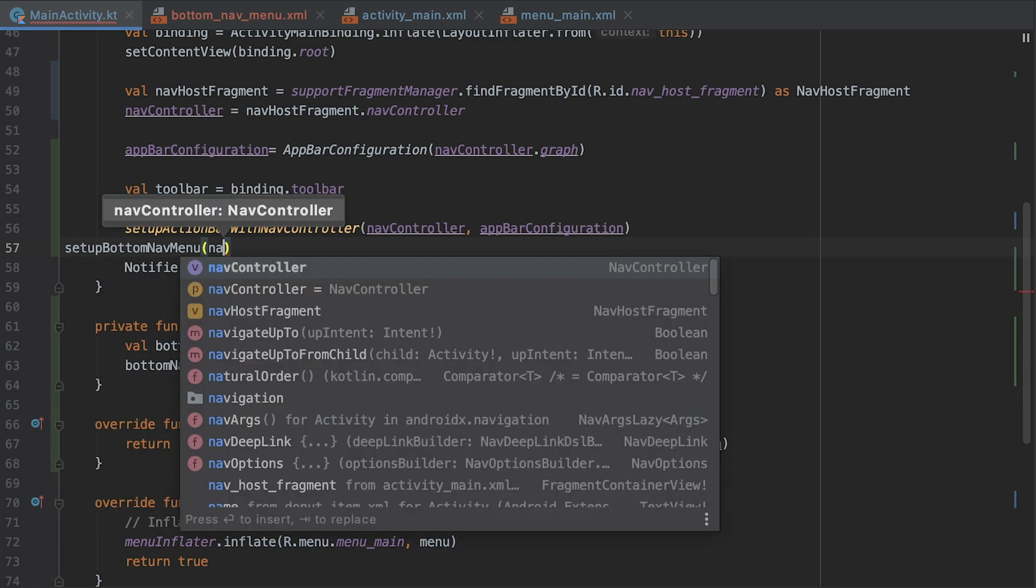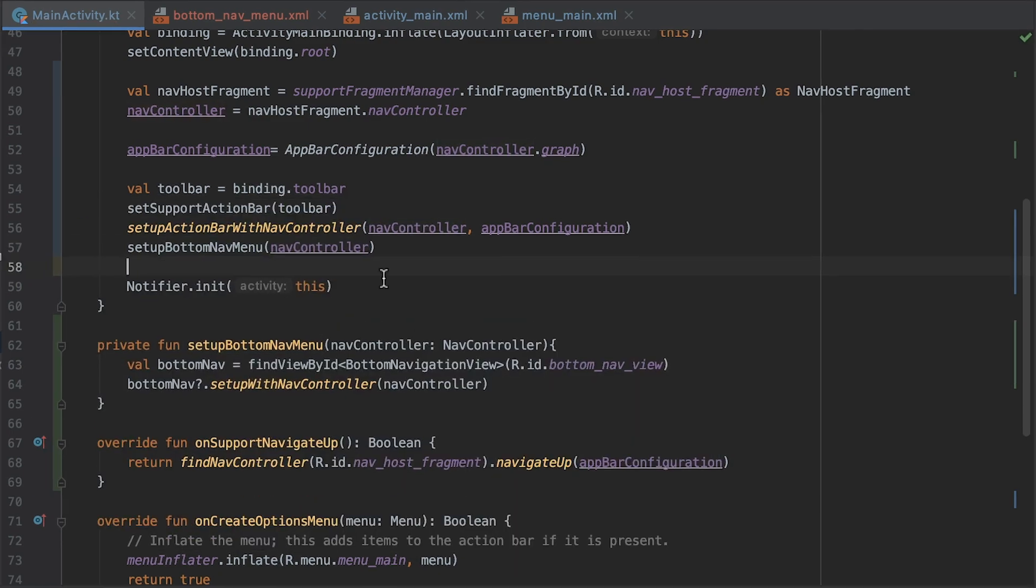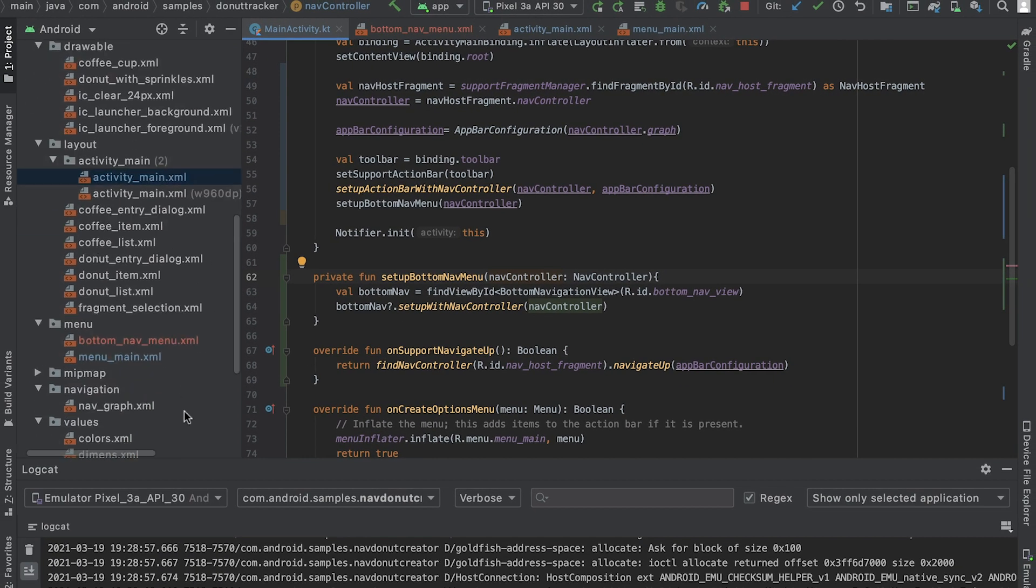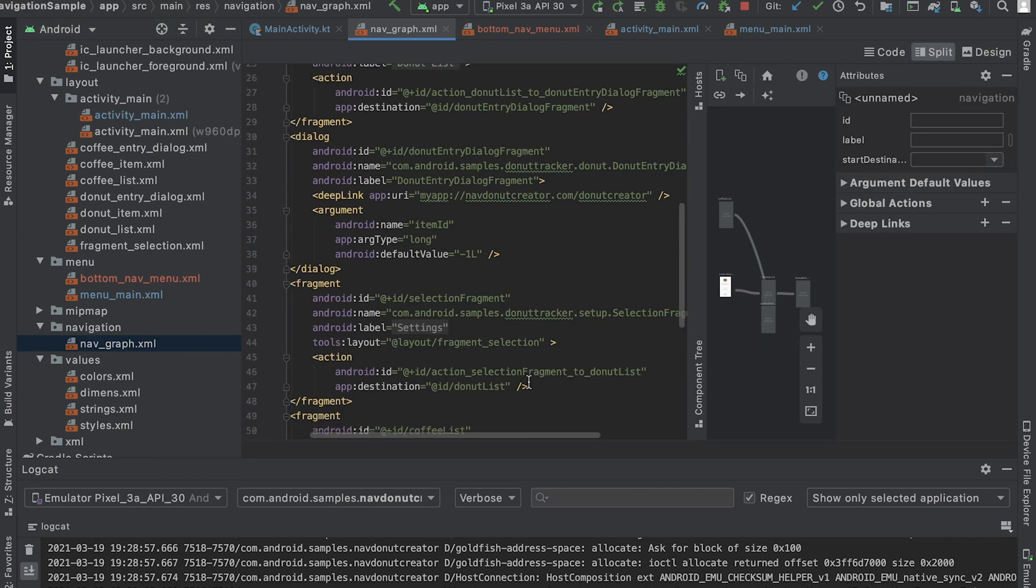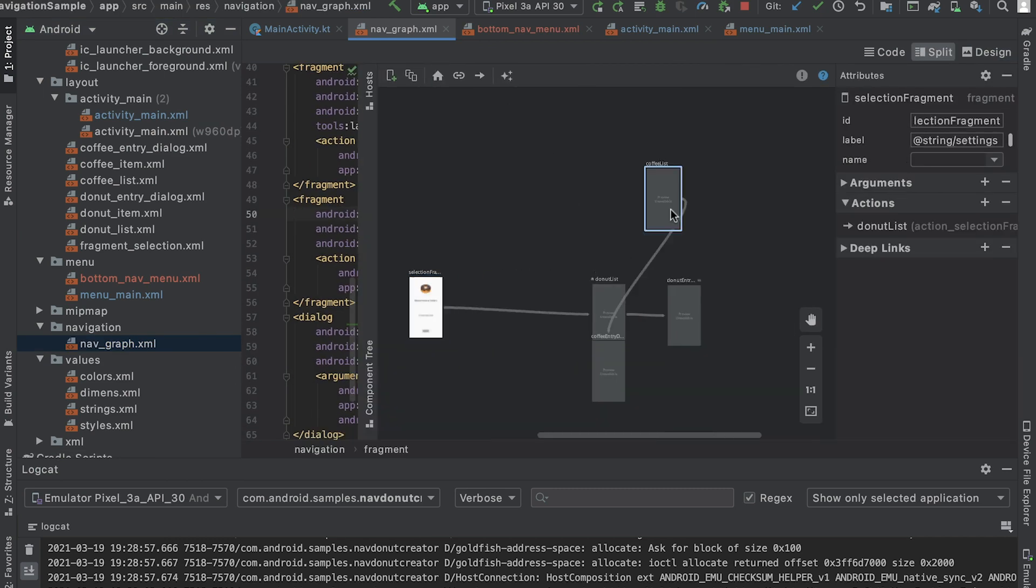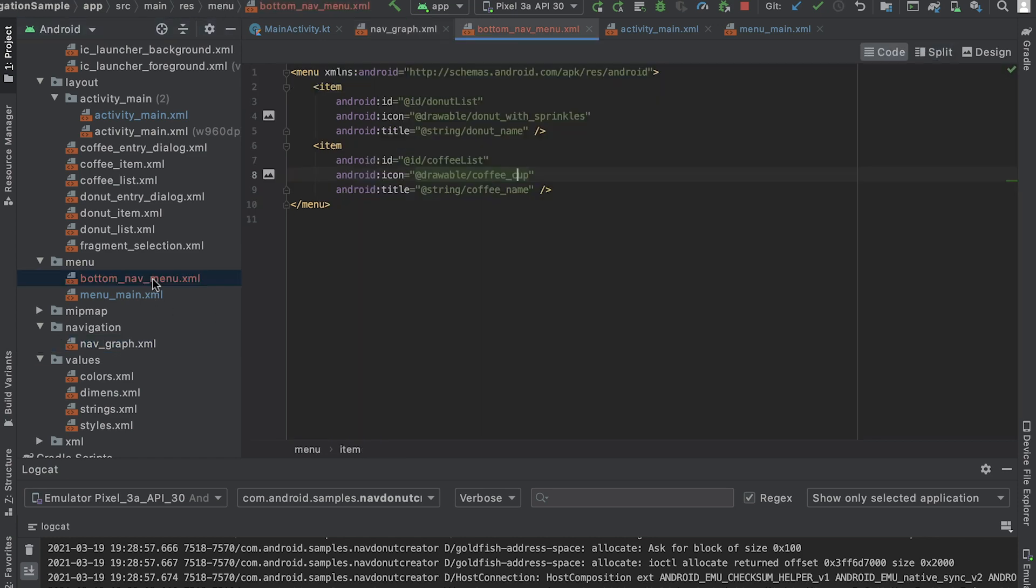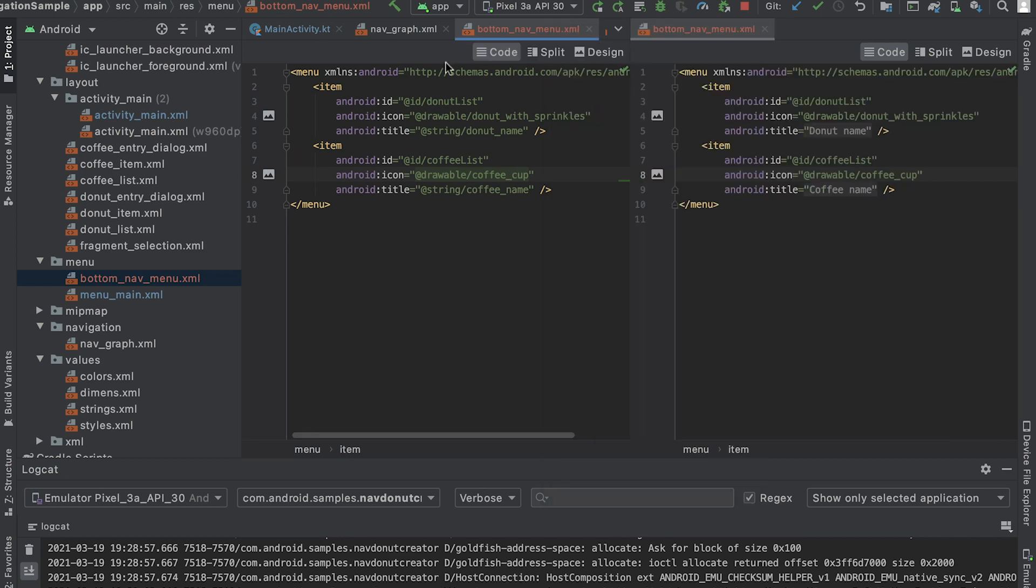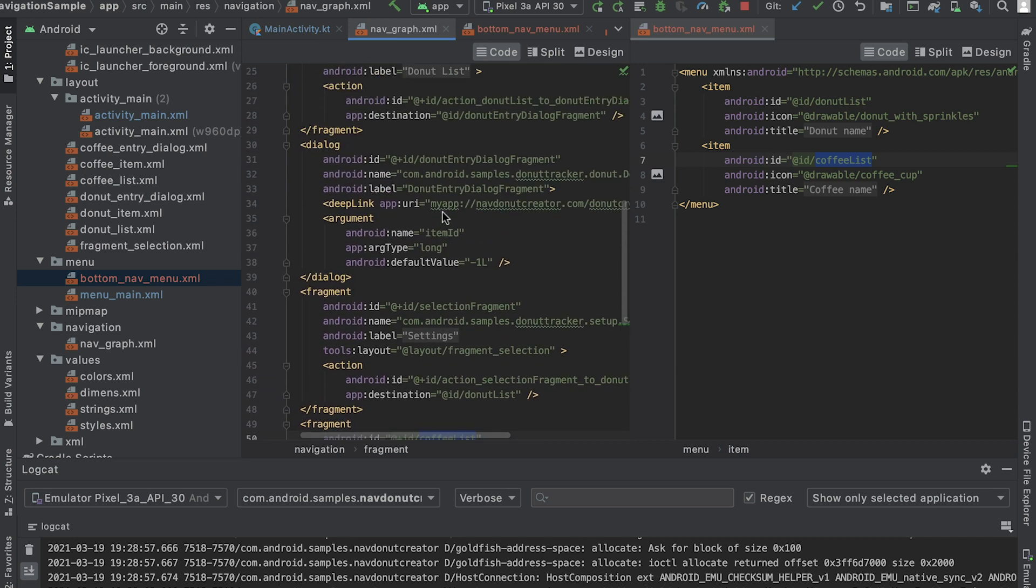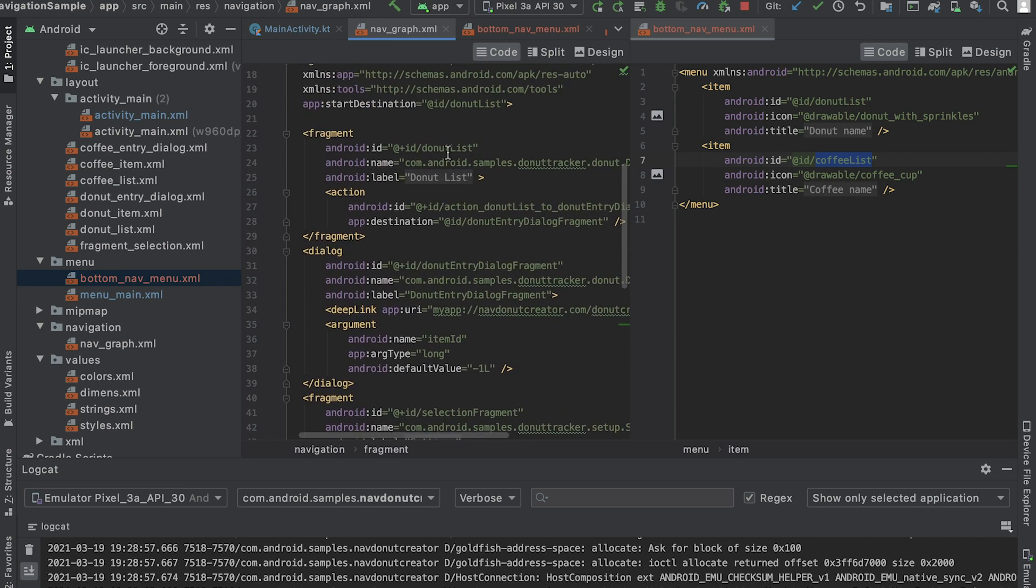Notice I didn't call any navigation action from the navigation graph. Actually, the navigation graph doesn't even have a route to the coffee list fragment. Like I showed earlier with the action bar, bottom navigation view automatically handles the navigation for us by using matching IDs of menu items and navigation destinations. This looks great,